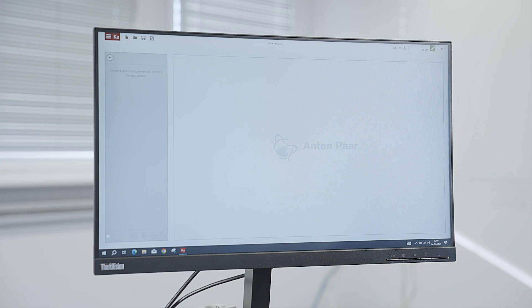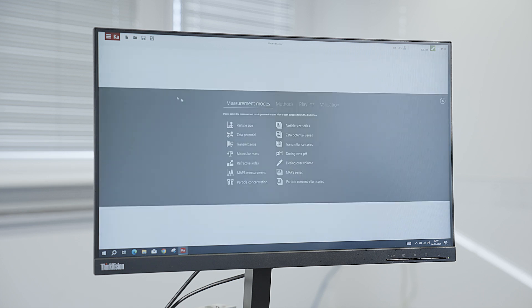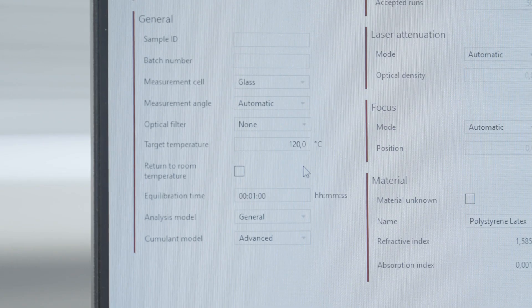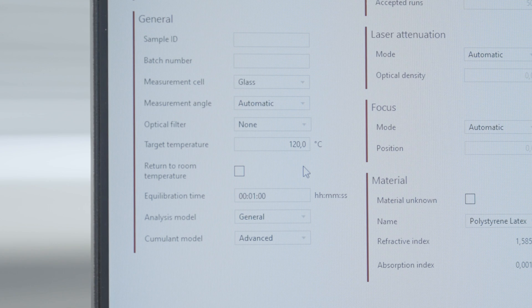LightSizer DLS instruments equipped with the BM11 module offer a large temperature range. Every measurement mode can be performed at temperatures between 0 and 120 degrees Celsius.